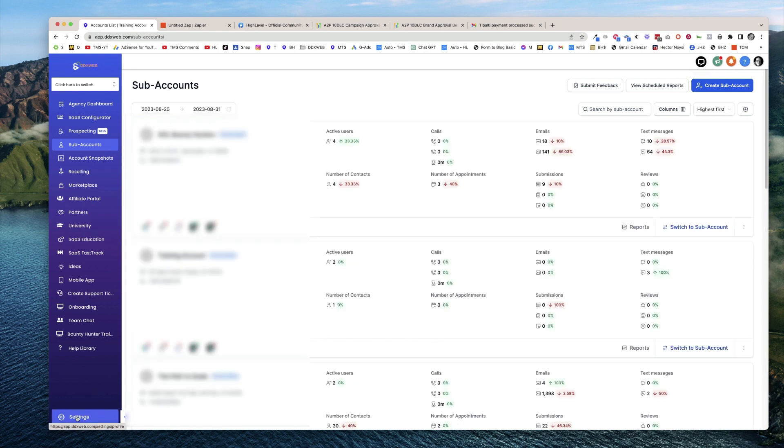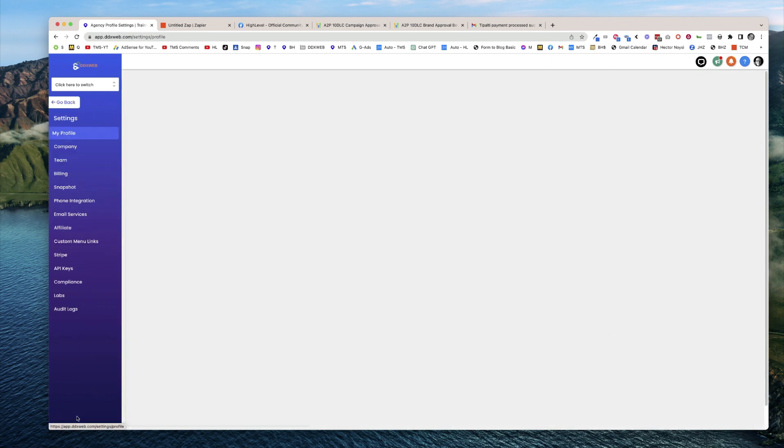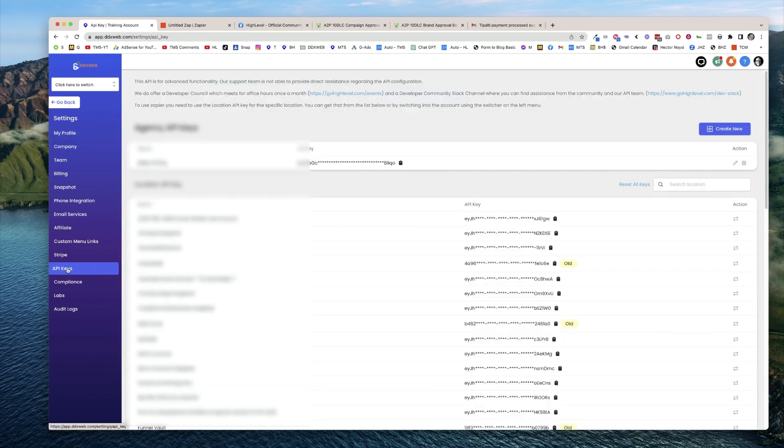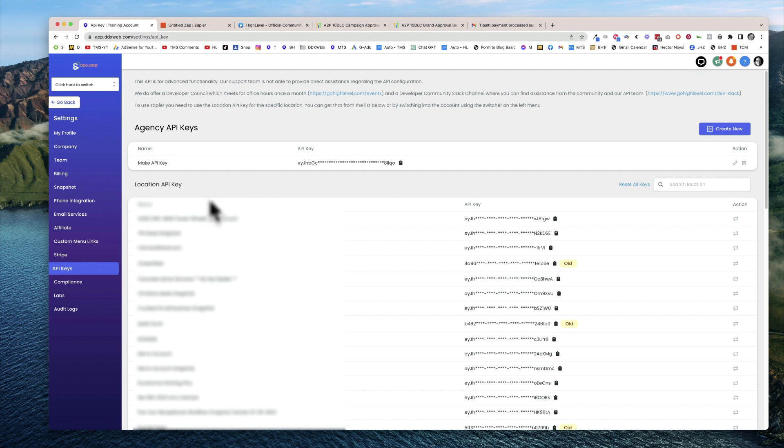Then go to API keys, and there is your master API key for your agency.